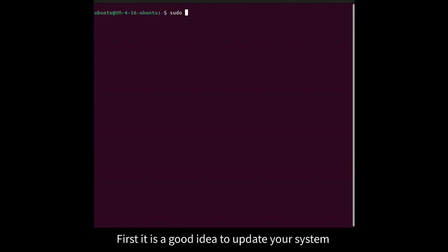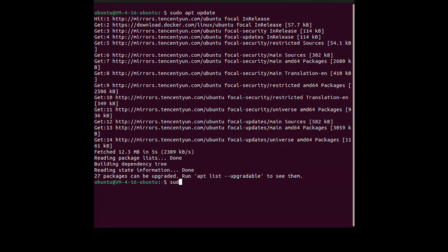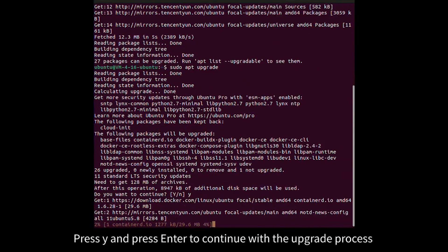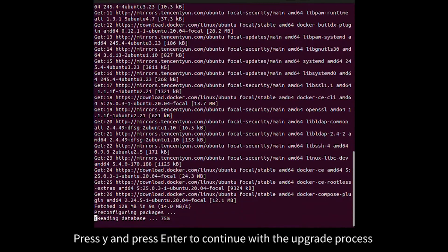First it is a good idea to update your system. Press Y and press Enter to continue with the upgrade process.